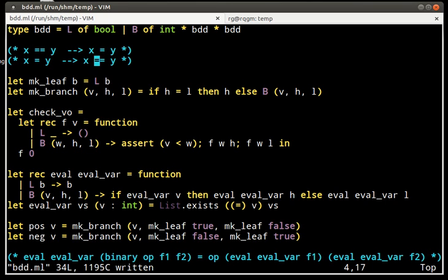And the way we do this is by keeping a global set with all the values that were constructed, with all the BDD nodes that were constructed. And whenever we're about to build a new one, we look in that set, and we see whether the value is already there. And if it is, we return that one.